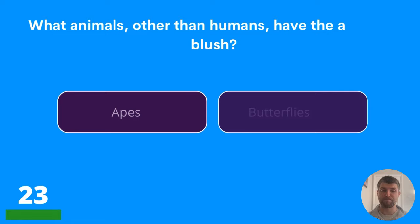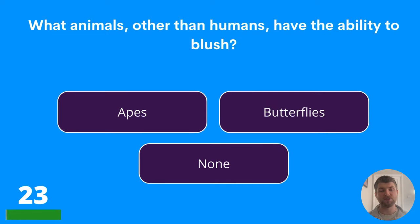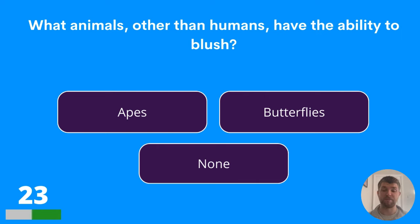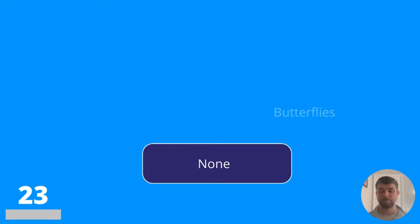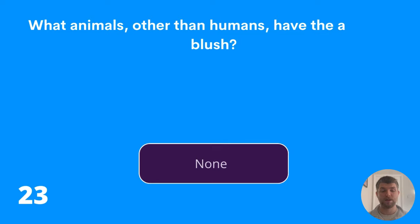Question twenty-three: what animals, other than humans, have the ability to blush? Is it apes, butterflies, or none? The answer is none.